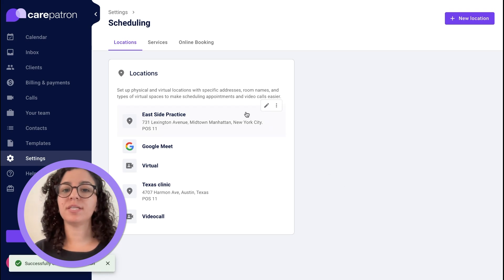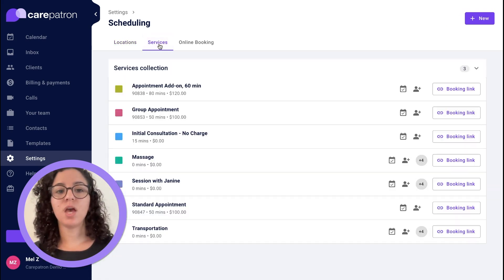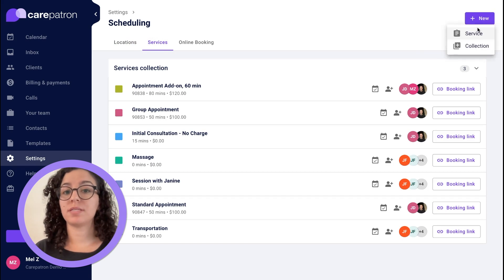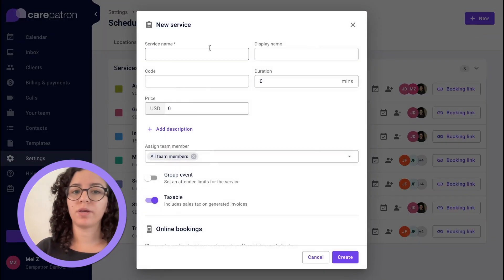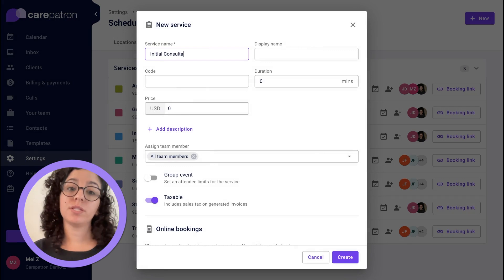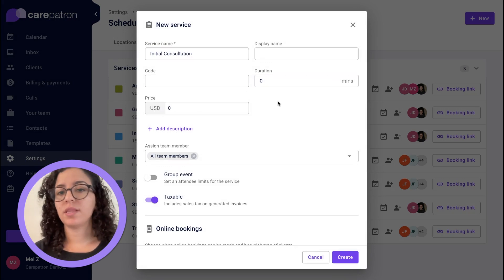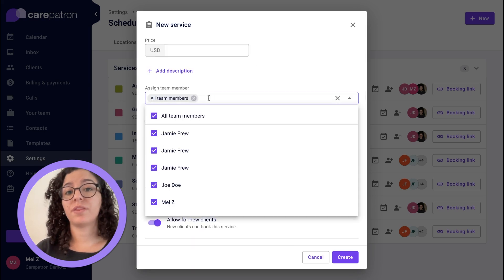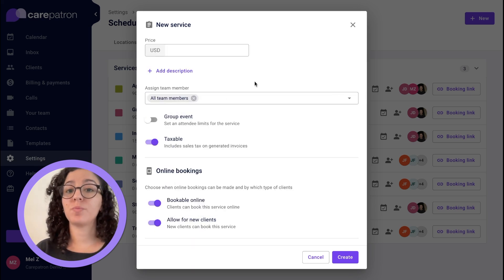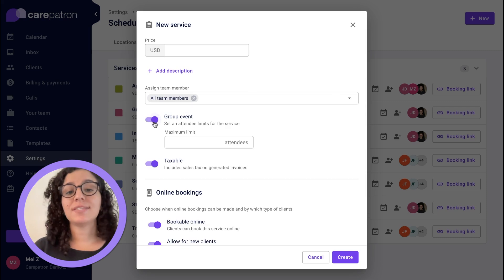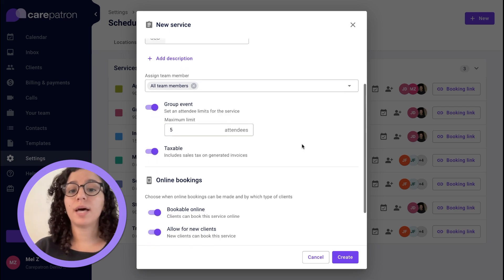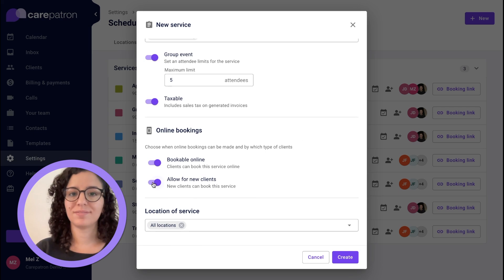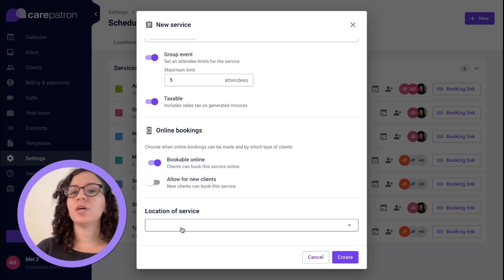Once you've set up your locations you're going to need to set up your services. You can create a new service and name it, set a display name for when clients are booking online, set a duration or a price, or leave those blank if you prefer. You can assign that service to another team member, create group events, decide whether that service will be bookable online, and whether new clients can book the service or not.